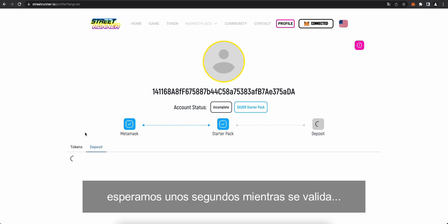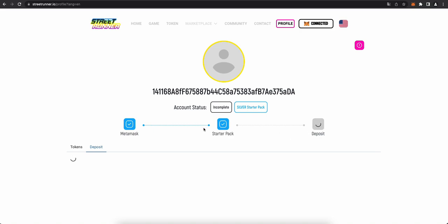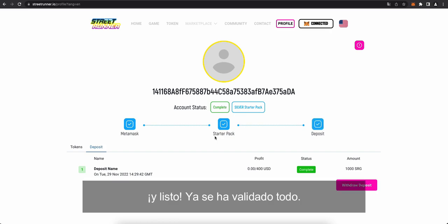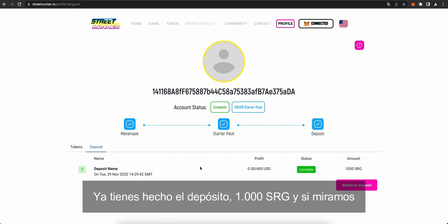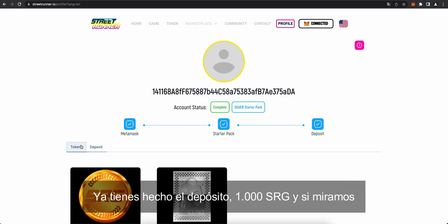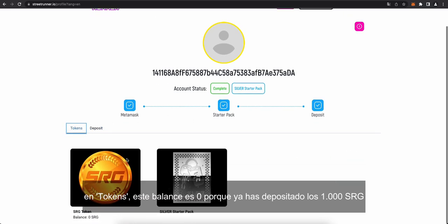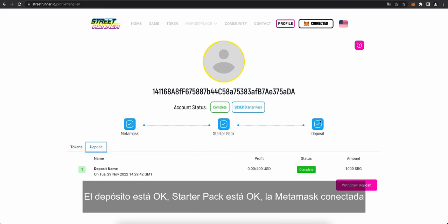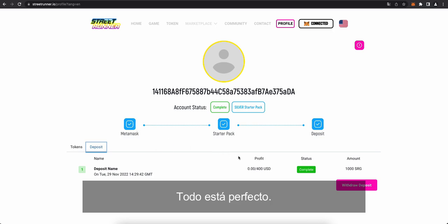Bear with me for a second. The wheels are turning. And here we go. It's all validated. See, you've done the deposit. 1,000 SRG. If we look at your tokens here, obviously, this balance is down to zero now because you've actually deposited the 1,000 SRG. Deposit is done. Starter pack is done. MetaMask connected. Everything's great.